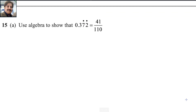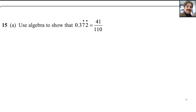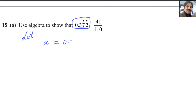Question number 15. This is a recurring decimal — 0.3̄72̄. To solve this, suppose this equals x. Let x equal 0.3̄72̄, where 72 is the recurring part. First, to solve this type of question, the recurring digits should be on the right side of the decimal point. Multiply by 10 to bring the 3 to the left side of the decimal.